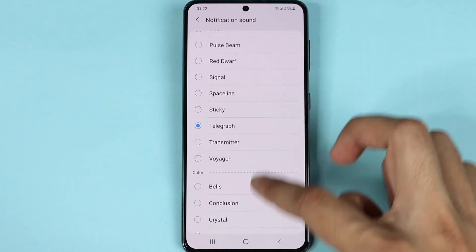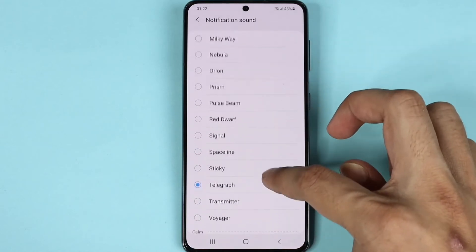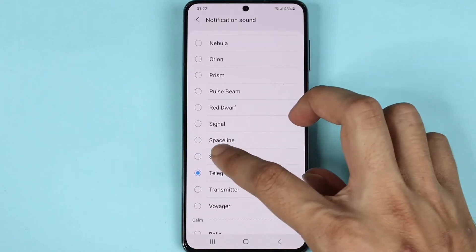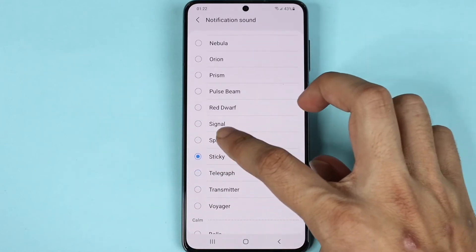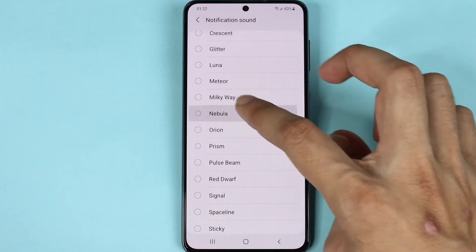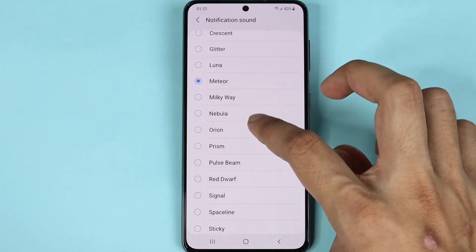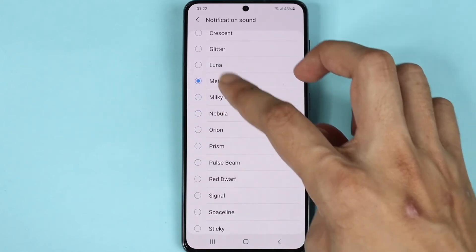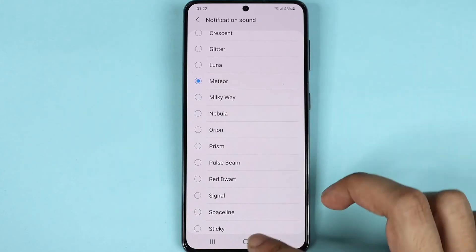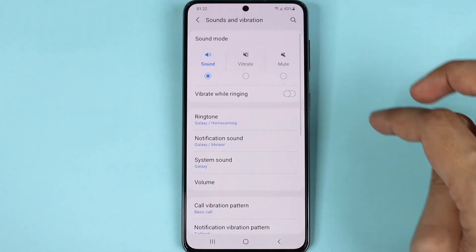From here you can select any notification sound that you want. Let's try some of them. Okay, maybe I'm going to keep that one. Then what you need to do is tap the back button to go back.